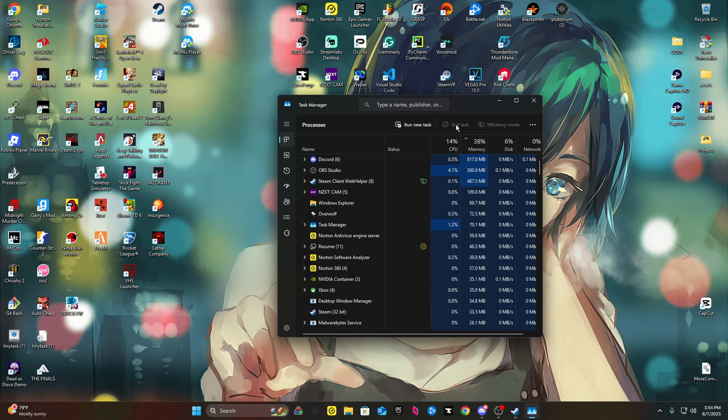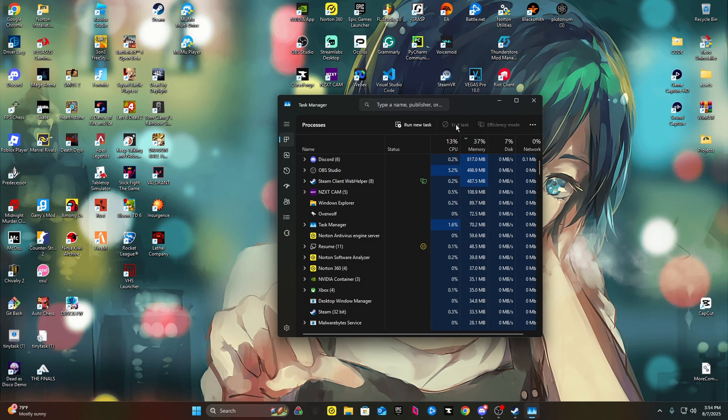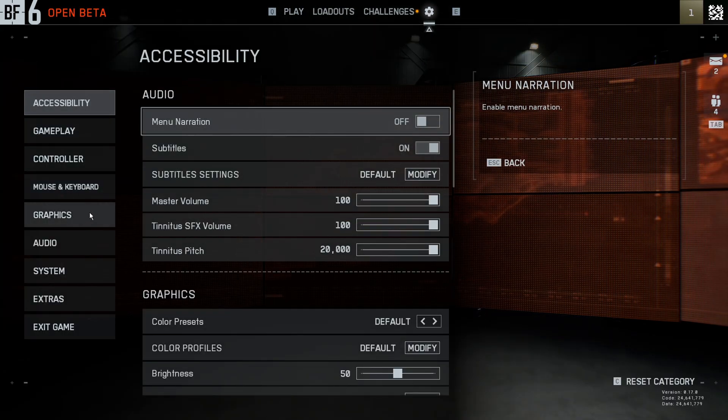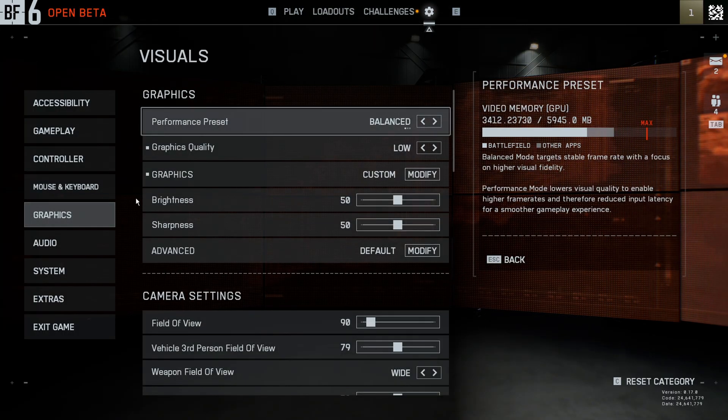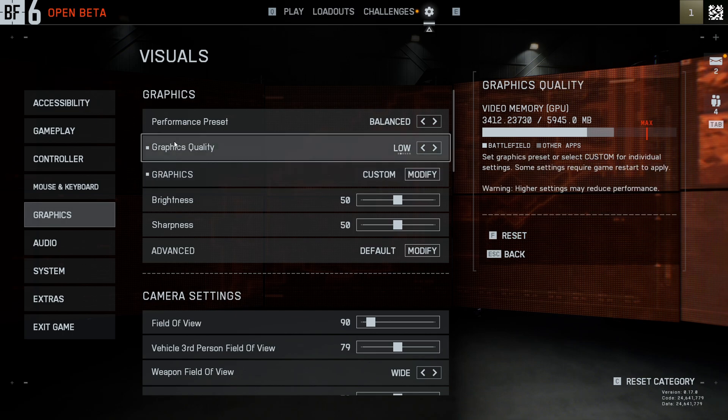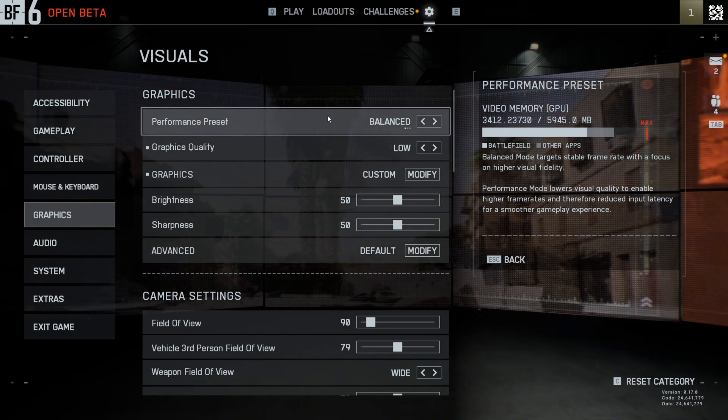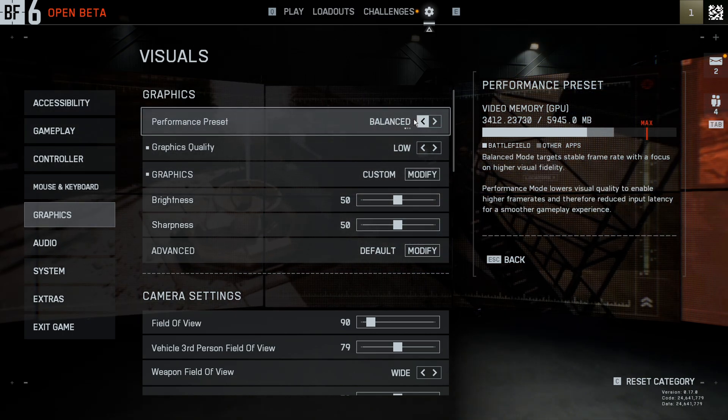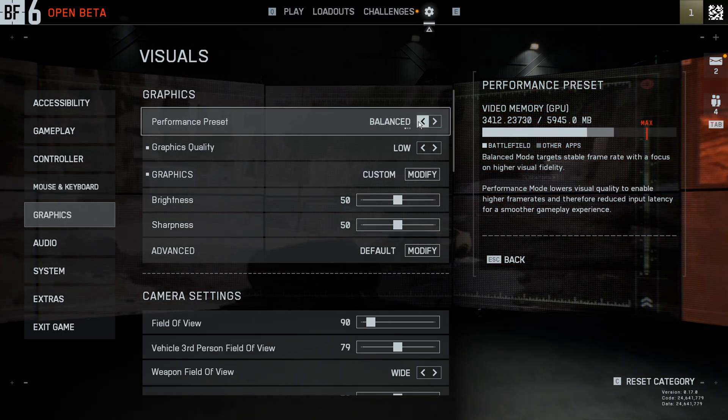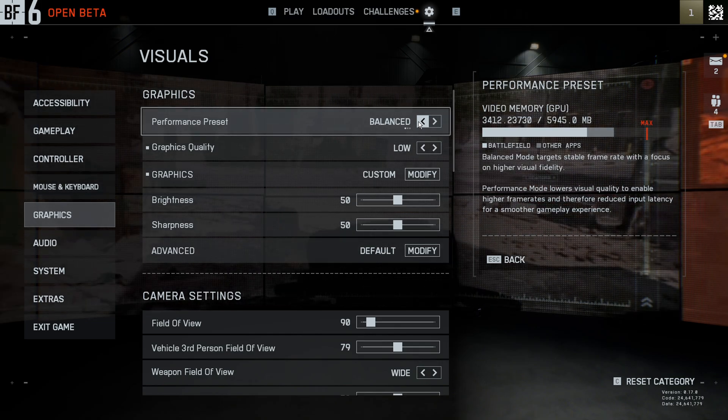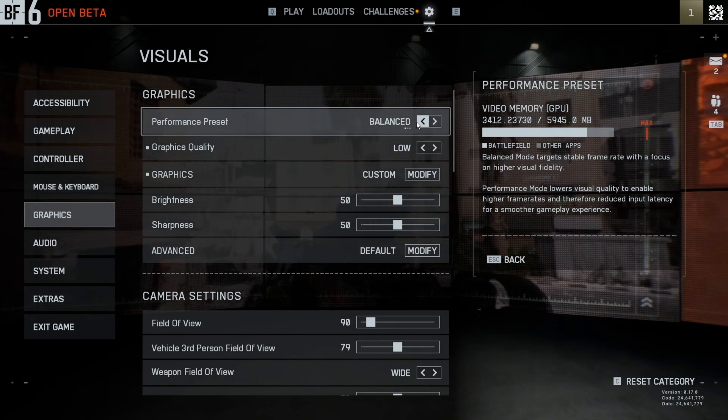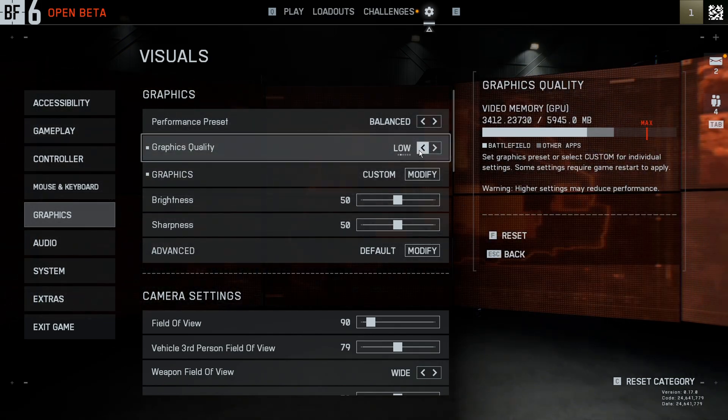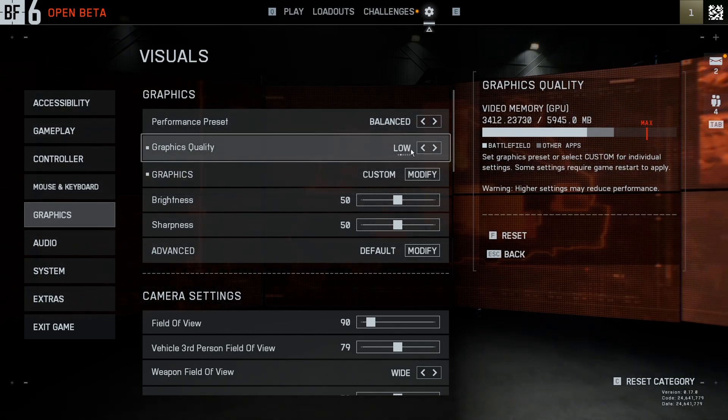Number three would be to go to settings in the game, go down to graphics, put this on performance if it's really bad. If not, keep it on balance and put the graphics quality to low.